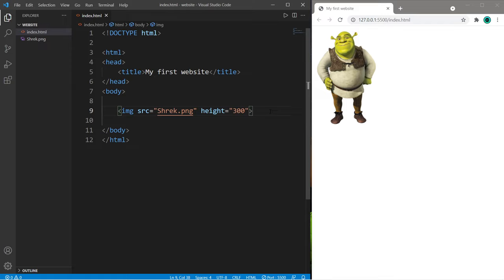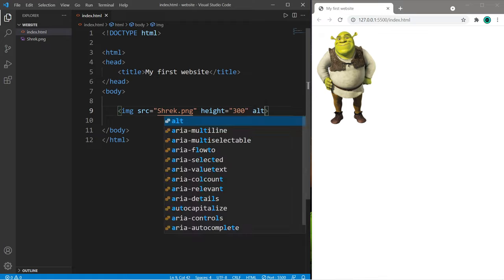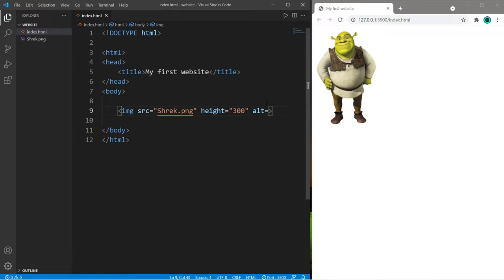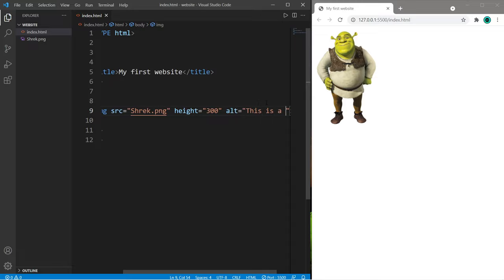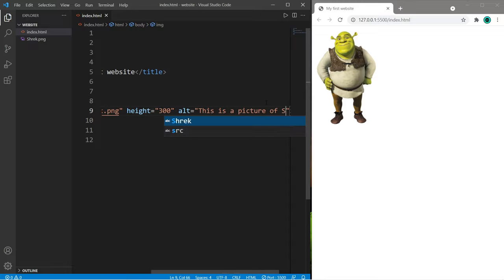Now if somebody is visually impaired, they may be using a screen reader to navigate a web page. It would be good practice to add some alternative text that is read out loud by a screen reader. So that is the alt attribute. Within double quotes, I'll type a brief description of this image. This is a picture of Shrek.